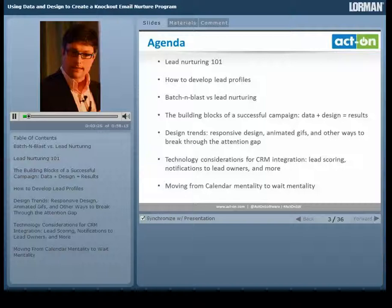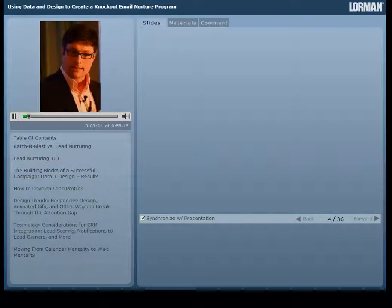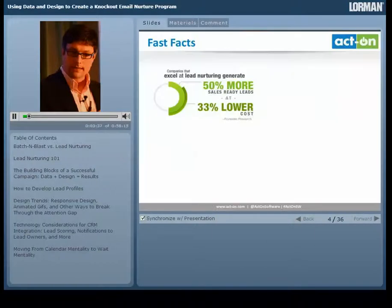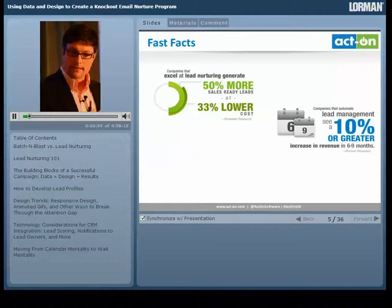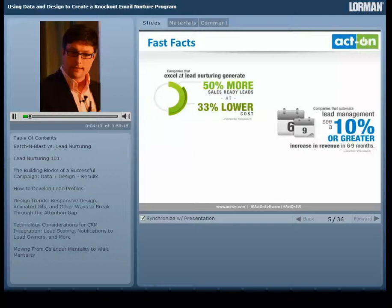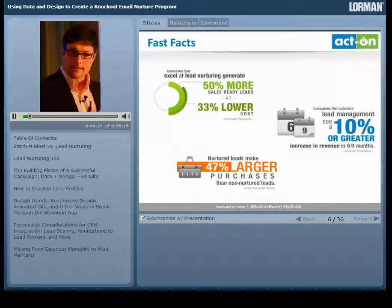What marketing presentation would be complete without a few fast facts? Companies that excel at lead nurturing generate 50% more sales-ready leads at much lower cost. Rachel and I live this daily because we automate our lead nurturing and we see the results — increased revenue every day. We obviously use ActOn as a platform ourselves and continue to outpace our peers because of it. Nurtured leads actually lead to 47% larger purchases, according to the Annuitas Group. These are outstanding facts you can take with you as you look to upgrade your MarTech or optimize your current platform.